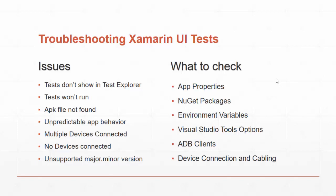So we're going to go down the list of what we're going to check here: the application that we're deploying, its properties, where it ends up at, and what device do we end up running the test against. We'll look at the NuGet packages for the solution, in particular for the test, because that can affect if you don't see the tests in the Test Explorer. Look at the environmental variables when those are read, the Visual Studio Tools options that determine paths for the Android files, ADB clients, and the physical device connection and cabling.